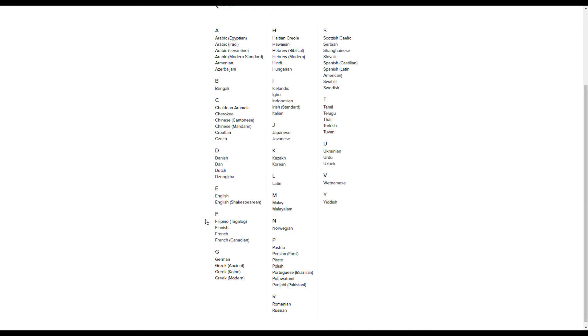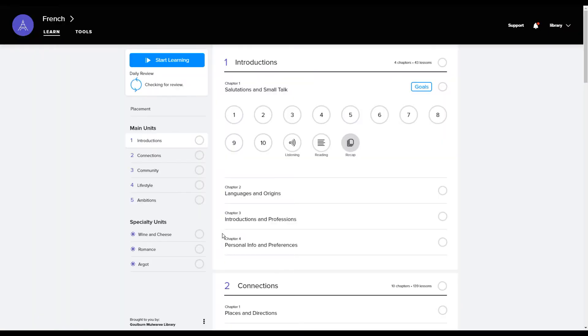Once you've chosen which language you are interested in you click on the link. And it's a very simple process to get started.